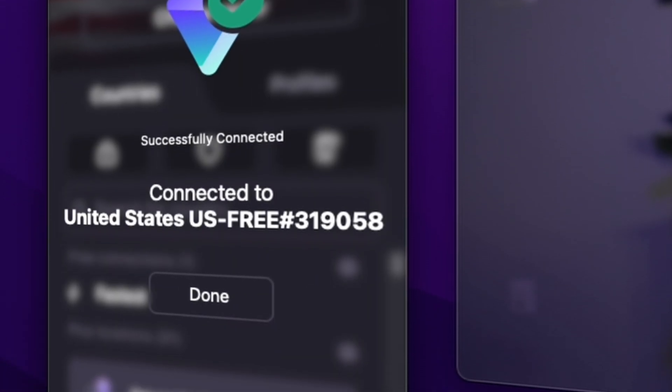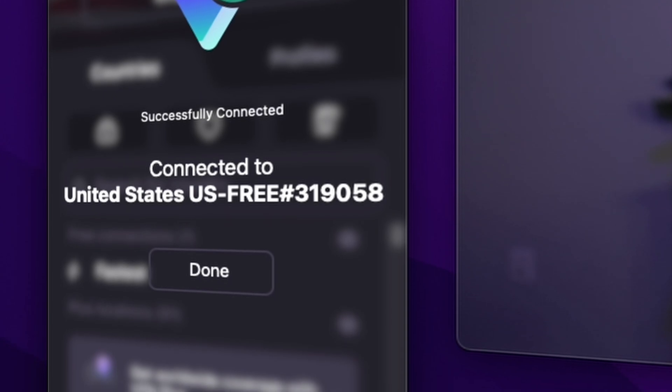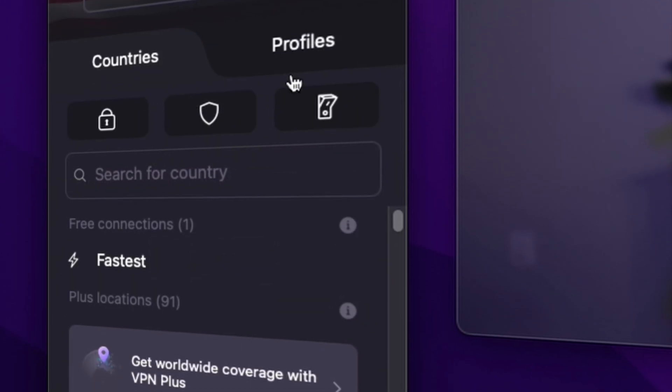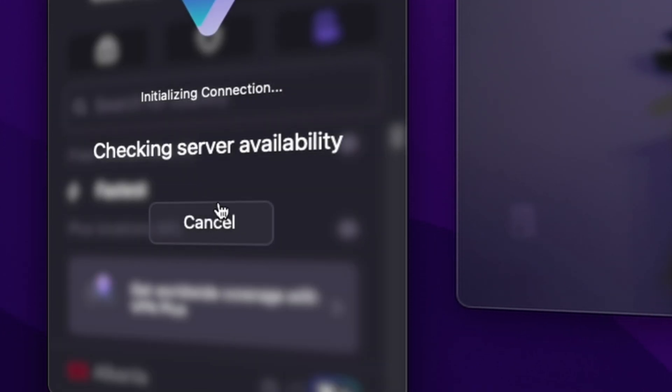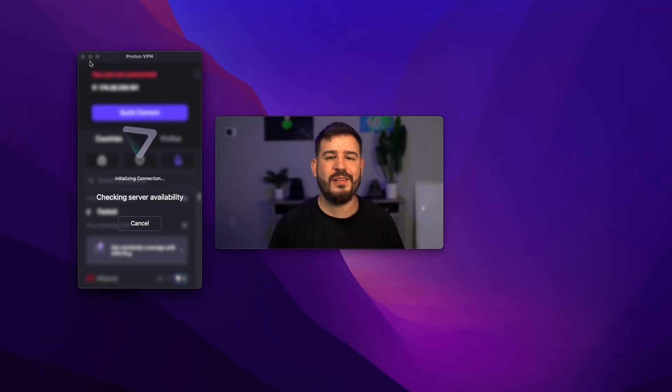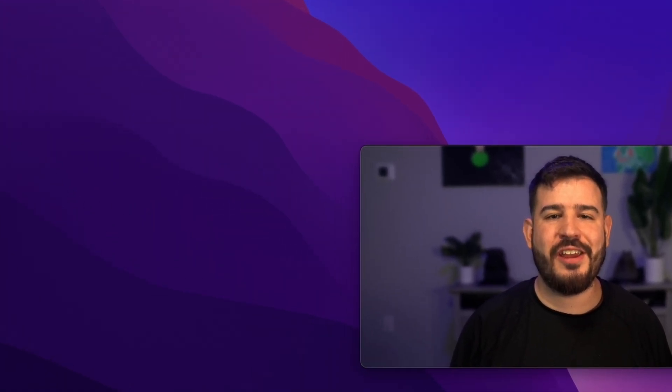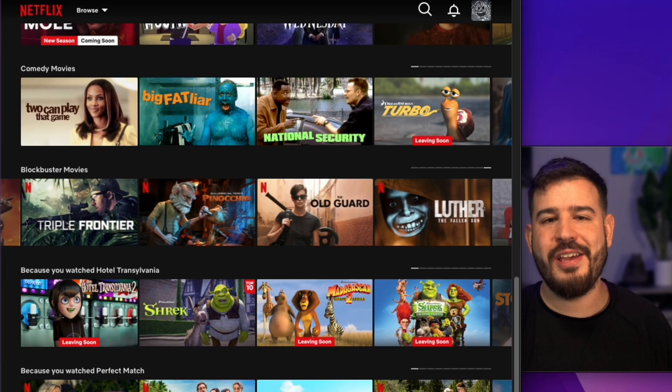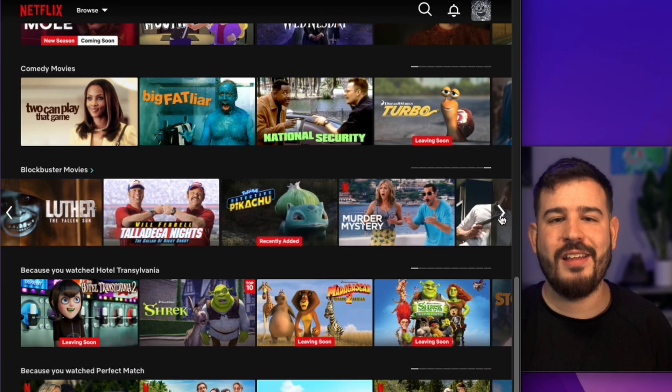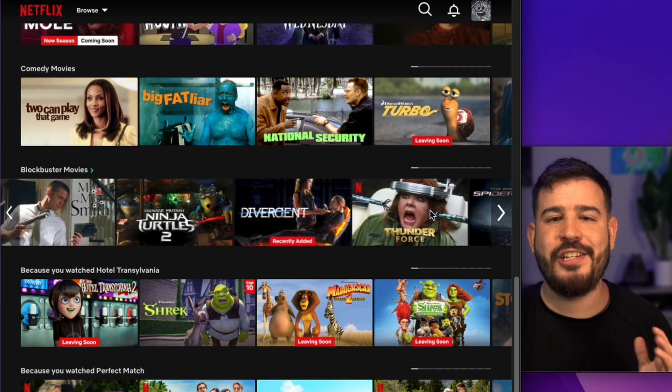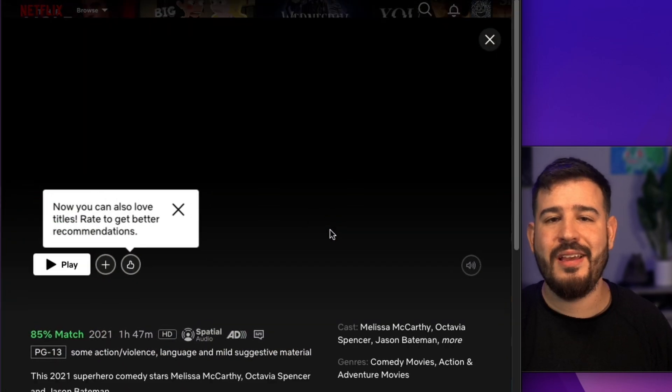With ProtonVPN free, you can quickly connect to the fastest connection available, as well as a kill switch to easily stop accidental leaking of your IP. With ProtonVPN, you can securely browse the internet using encrypted tunnels, access geo-restricted content, and shield your IP address from prying eyes.